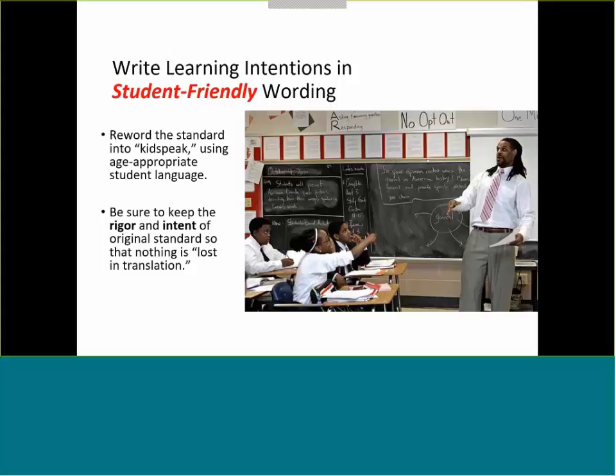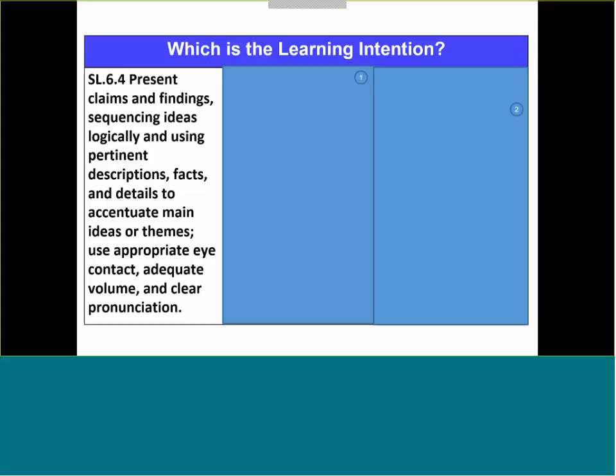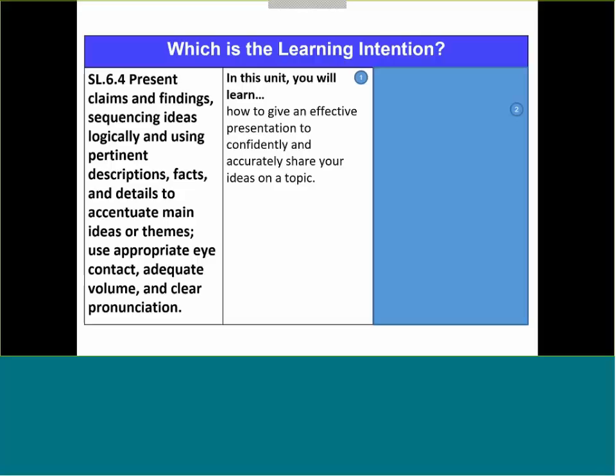We're talking about student-friendly wording. That first step is really all about taking the standard and re-wording it into kid-speak with age-appropriate language. But here's the key: we can't lose anything from the standard in translation. We have to be sure we're retaining the rigor and the intent of that original standard. If you look at this speaking and listening standard from grade six, you understand it's got all the details in it. I want to show you what two possible translations would be and then see what you think.